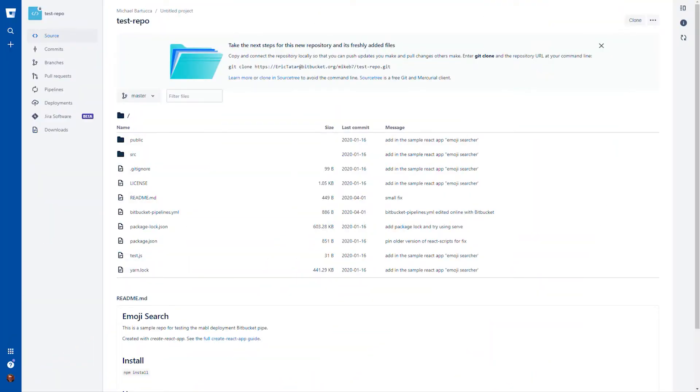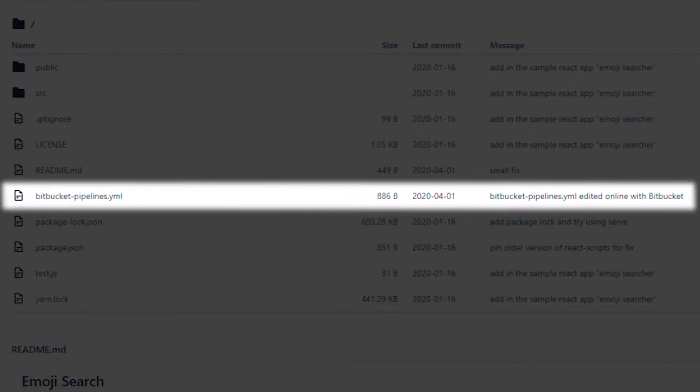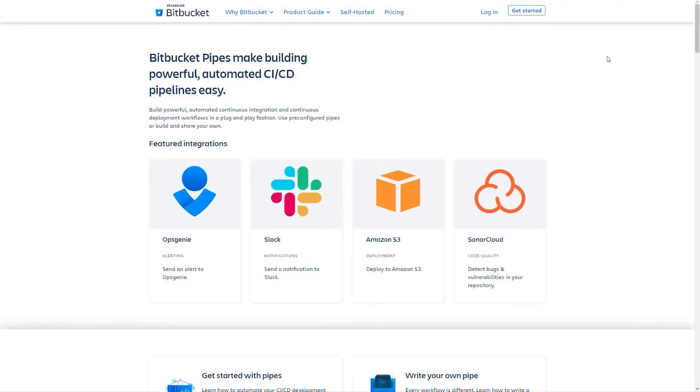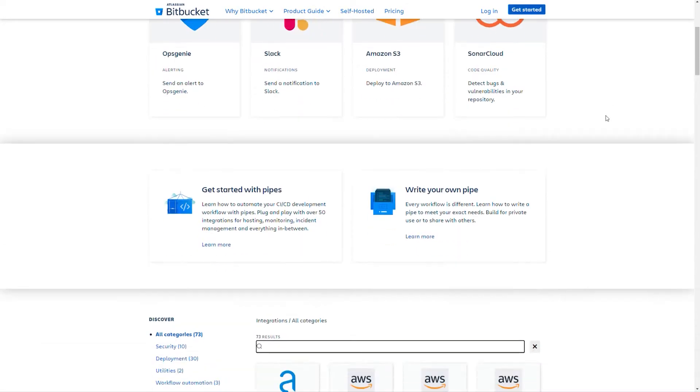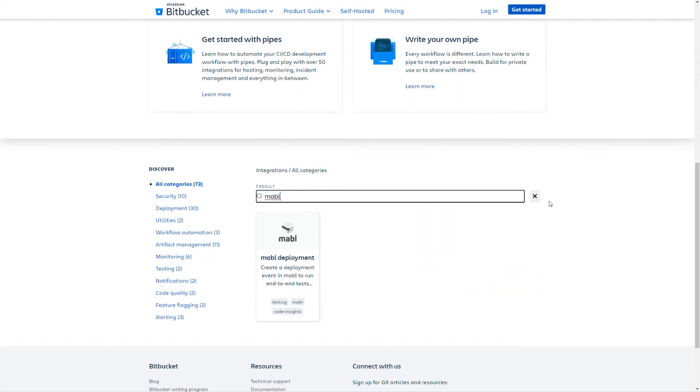To get started with the integration, you'll have to update your bitbucket-pipelines.yml file with the snippet that you can find in the Bitbucket integrations page. Scroll down and search for Mable, then select the Mable deployment option.